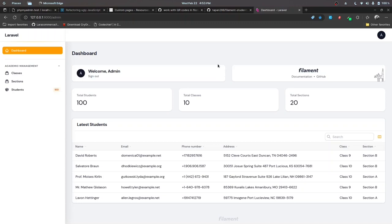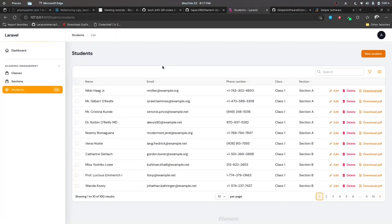Hey everyone, this is Abhan Sharma here. This video is actually a part of my new course about Filament PHP. I recently added some new lectures to my course and thought of sharing those lectures with you on YouTube as well. I'll be linking my course in the description below with a coupon code, so go ahead and check that out. In the previous video we worked on dealing with PDFs in the Filament panel.